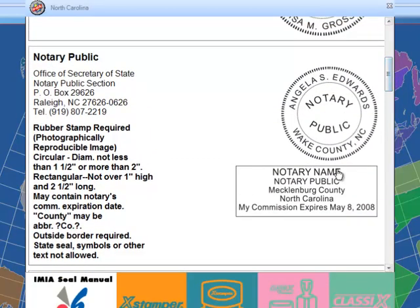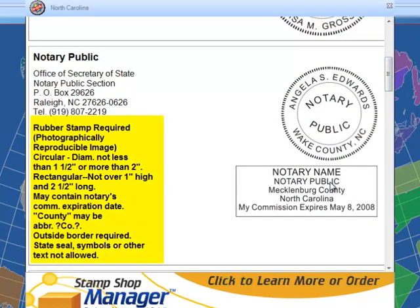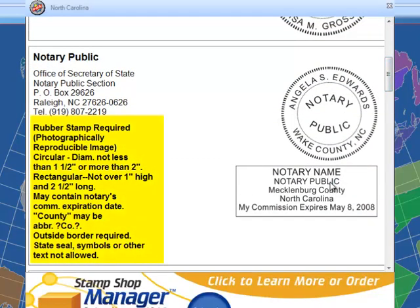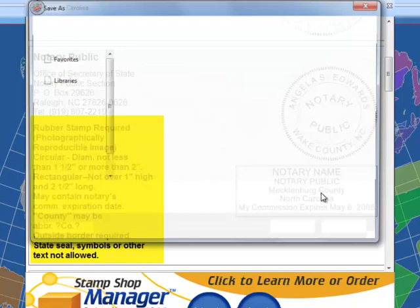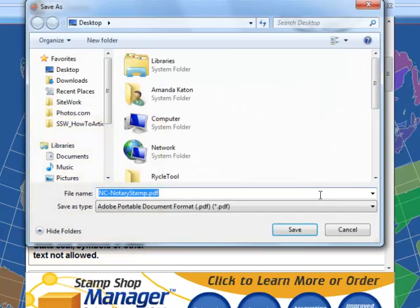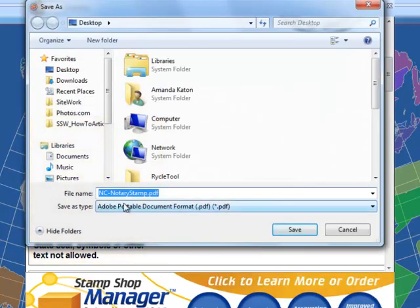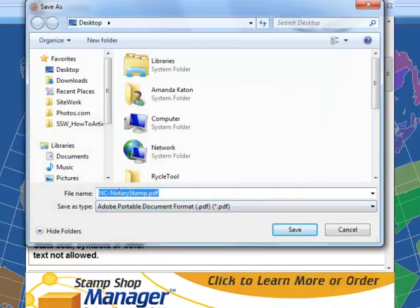Once you've selected the seal that you need, be sure to read the copy on the left side of the page for specifications such as size and colors, etc.